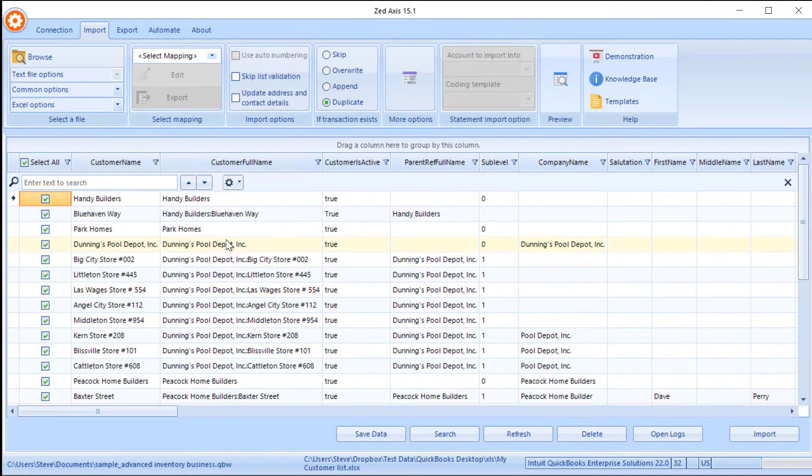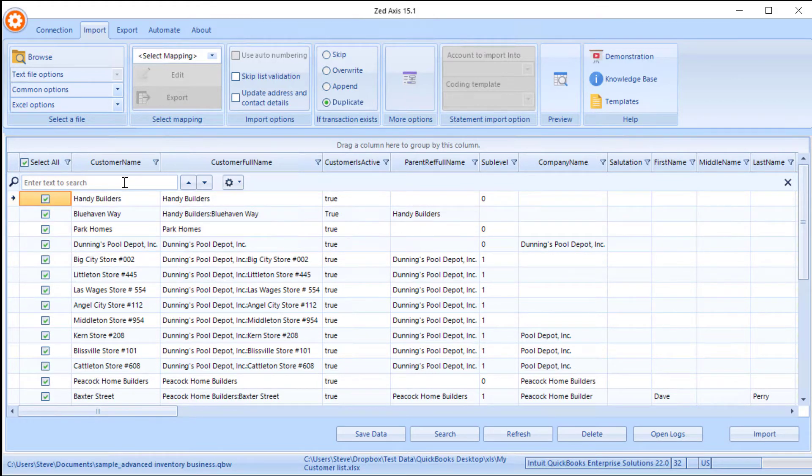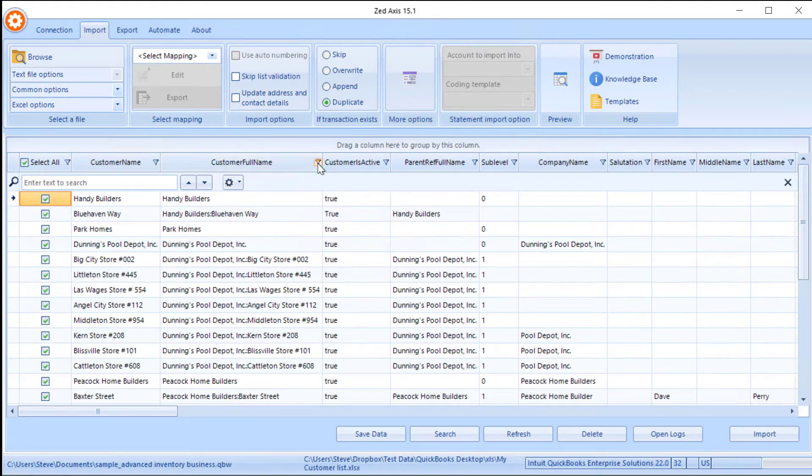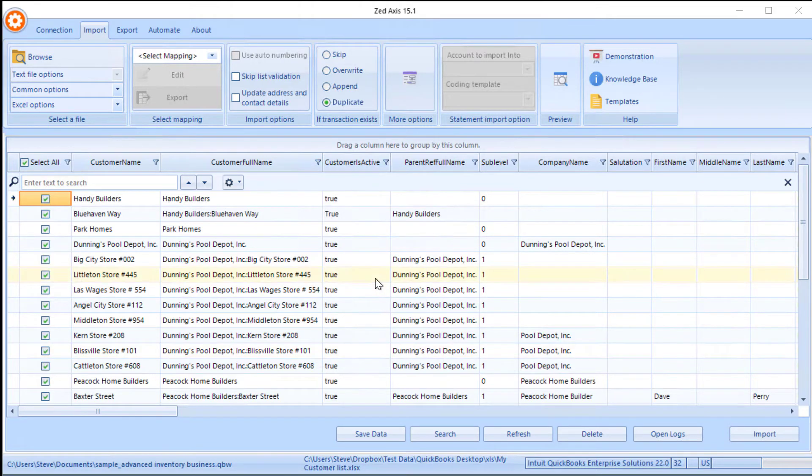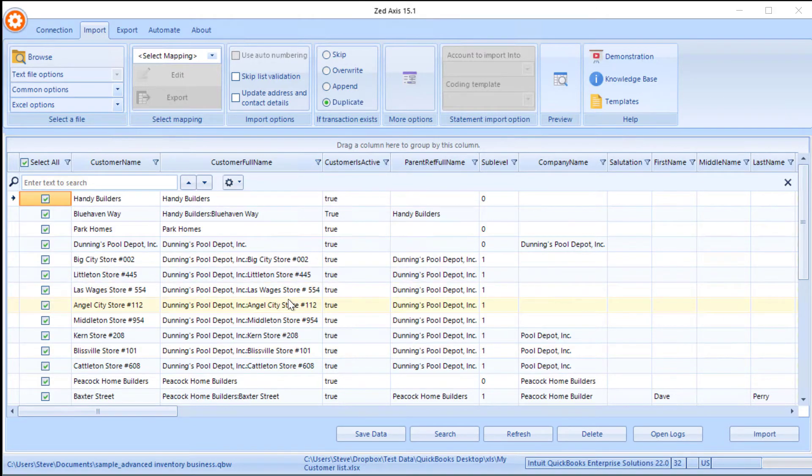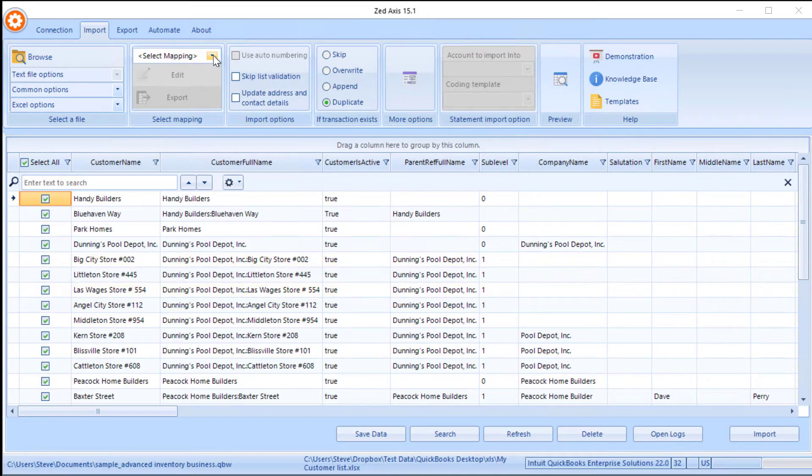Now, you can edit the information directly in here. You can do searches and you can filter or you can reorder if you need to. So there's lots of functionality within this grid, which allows you to manipulate the data before you need to import it.